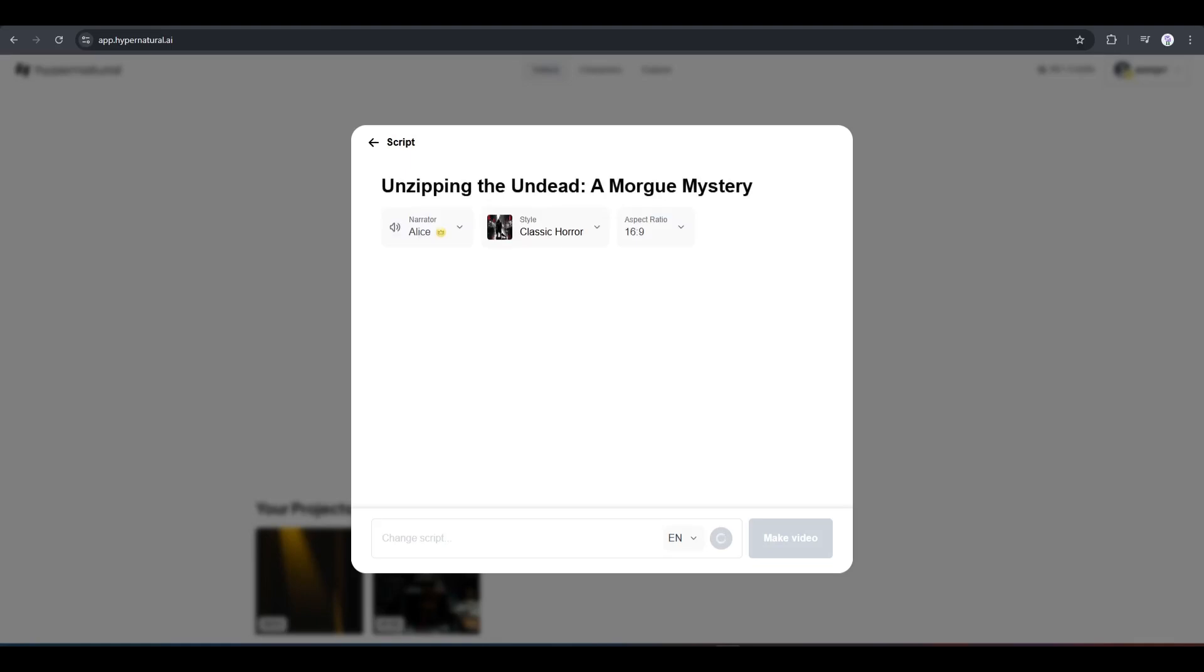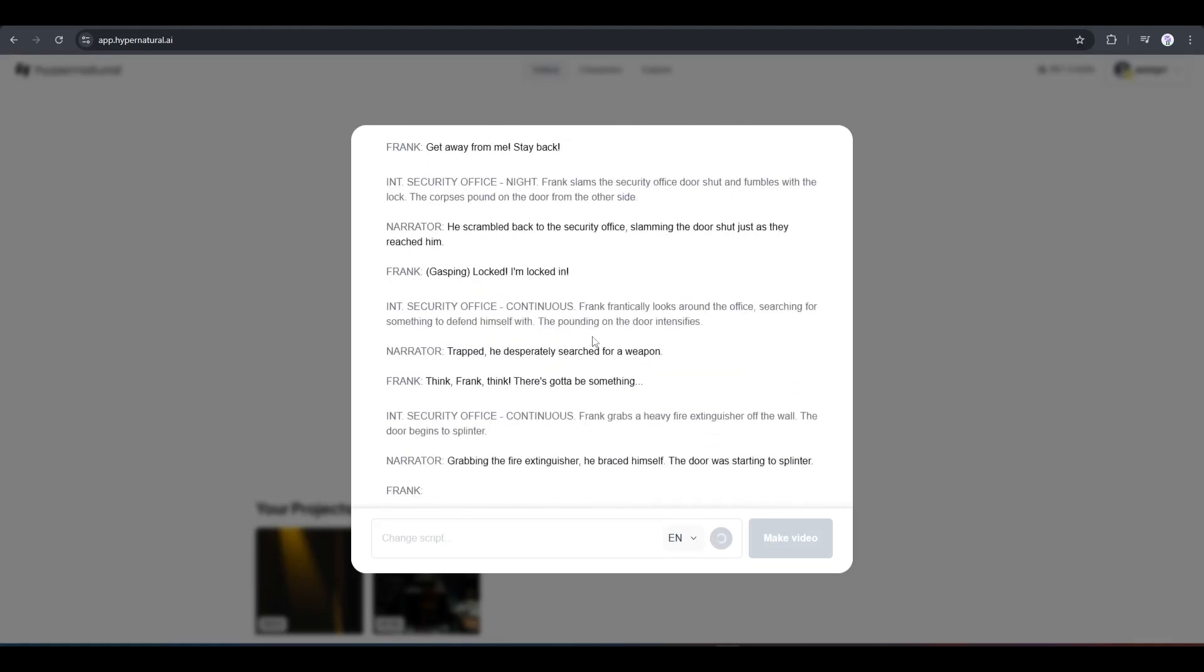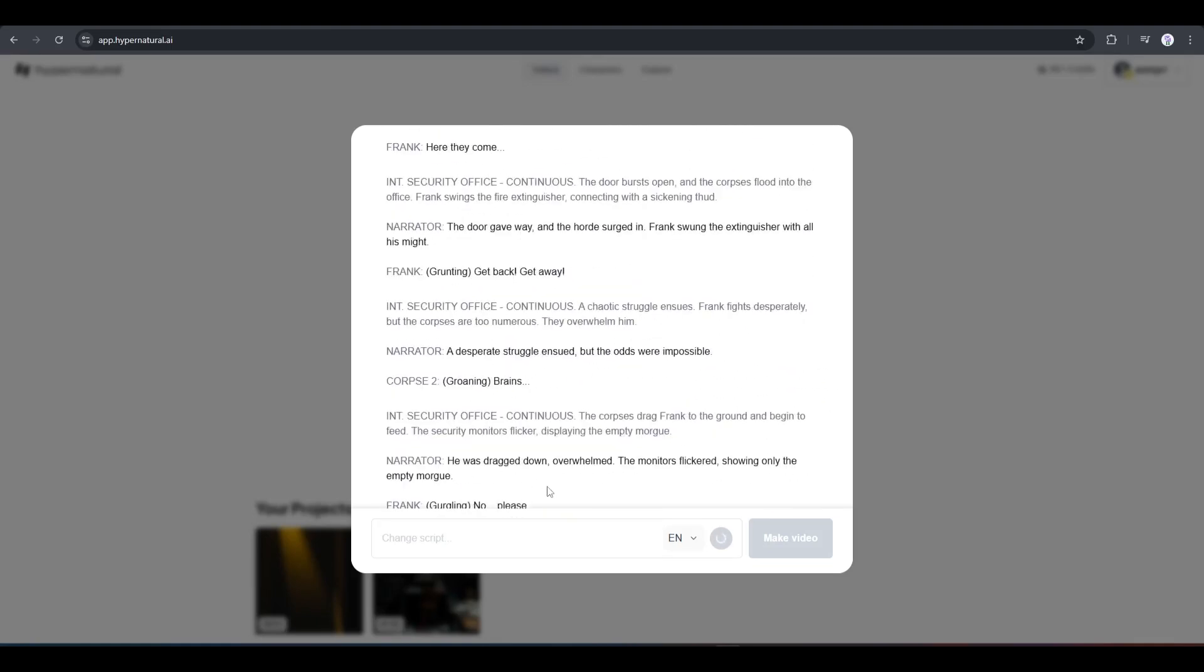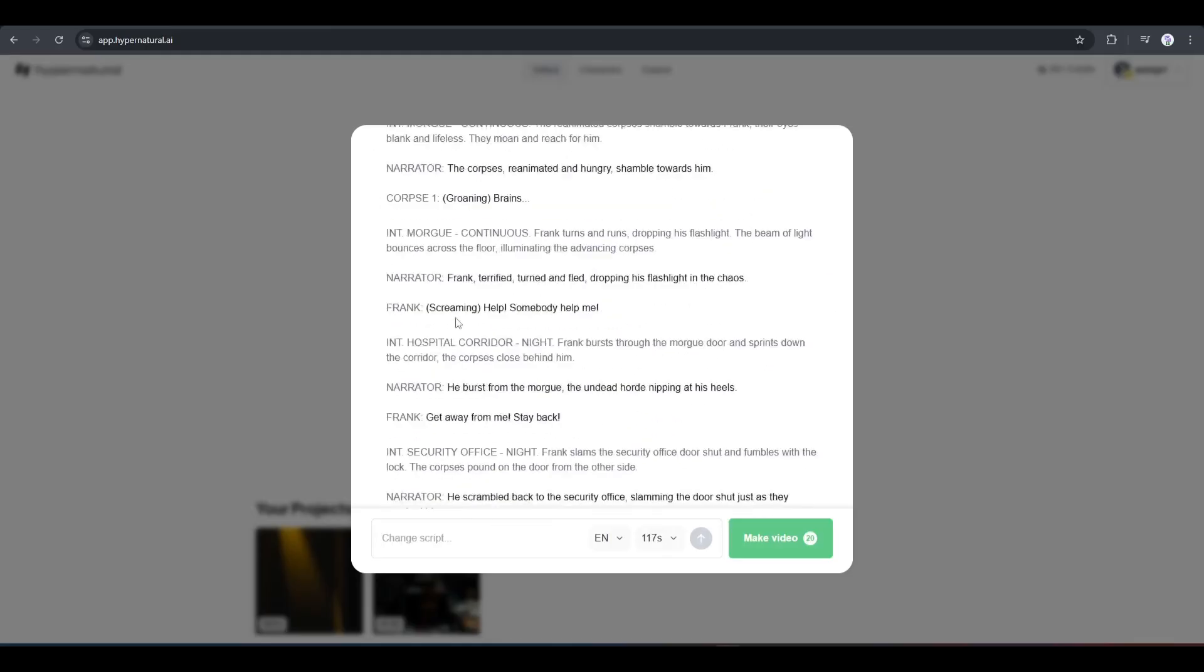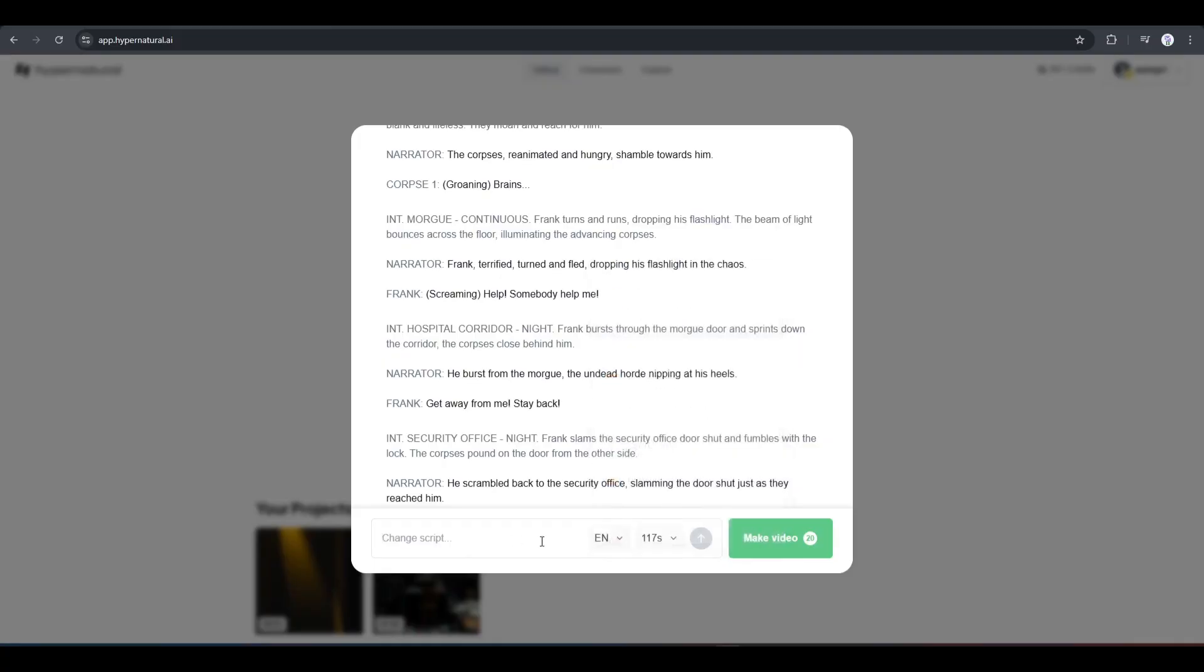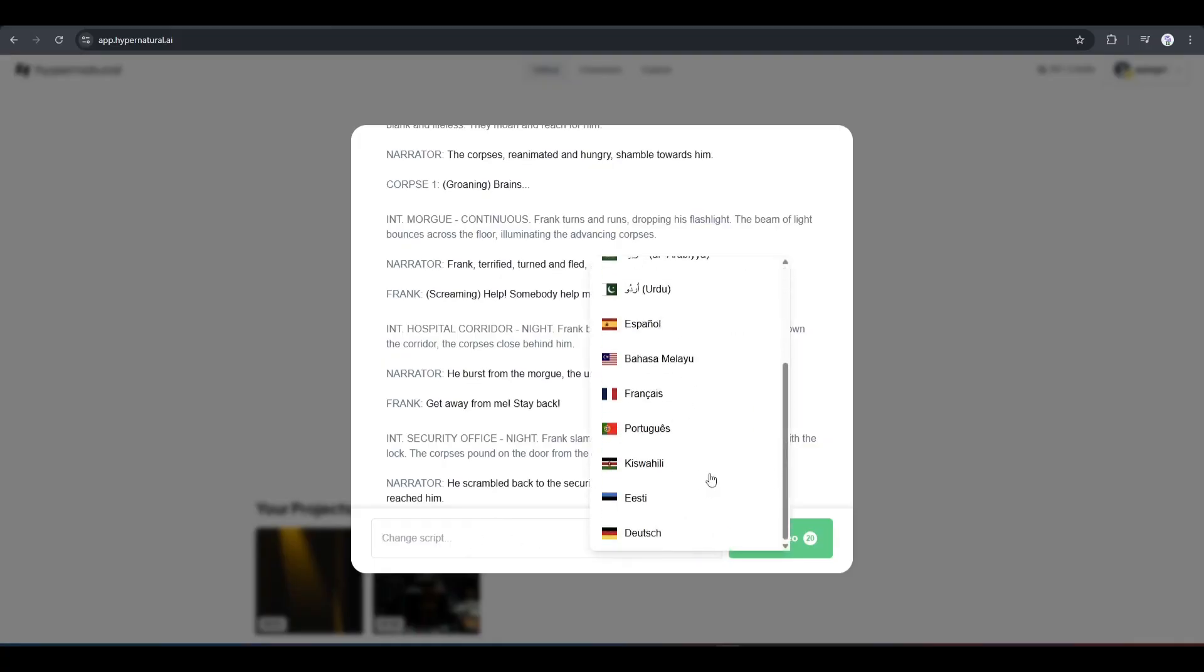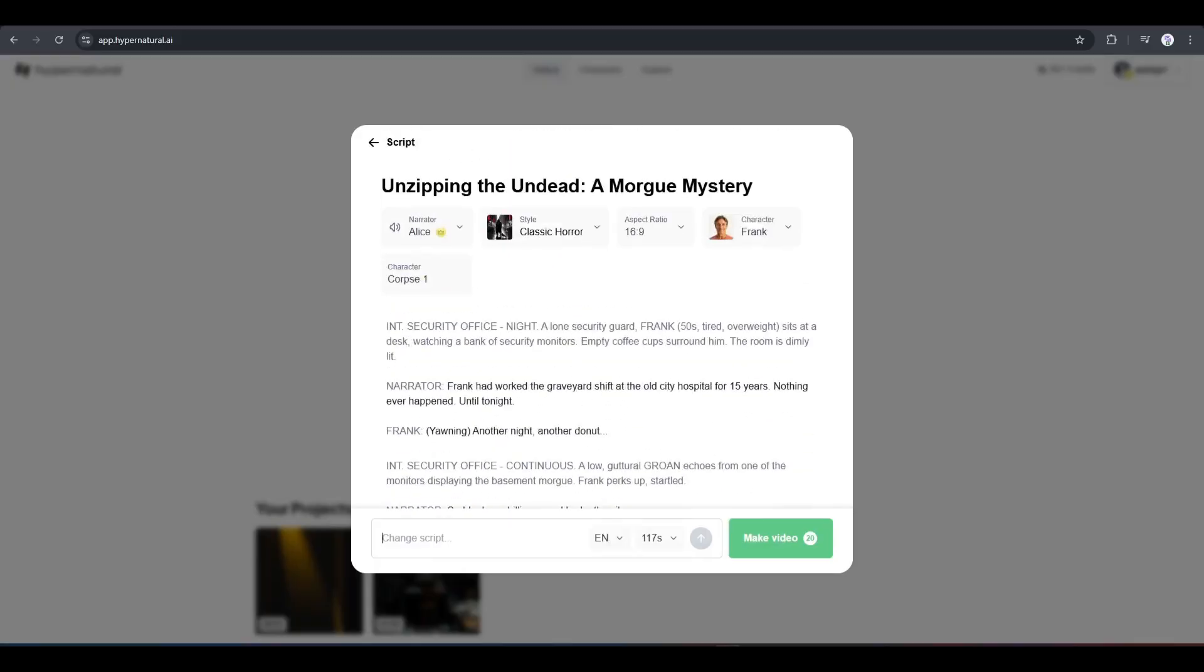You can see that the AI is writing an engaging script for us. Our script is ready. This is really quite a good script. I like it. However, if you don't like the script or want to change any part of the script, you can do it by text command only.